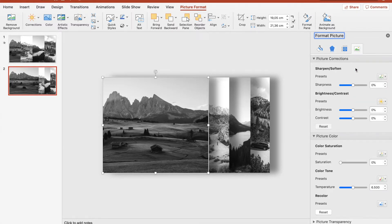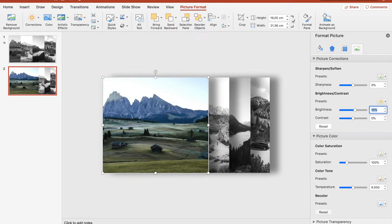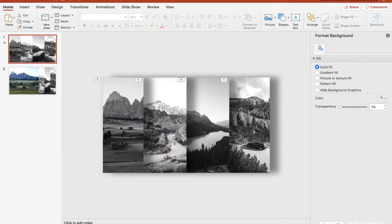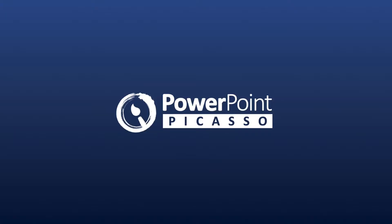Go to Format Picture, Color properties, and set the saturation back to 100. It looks like this. We can also increase the brightness a bit — 15 — yeah, that looks good. And now we have that. This is the first step of the dynamic slideshow which will repeat.